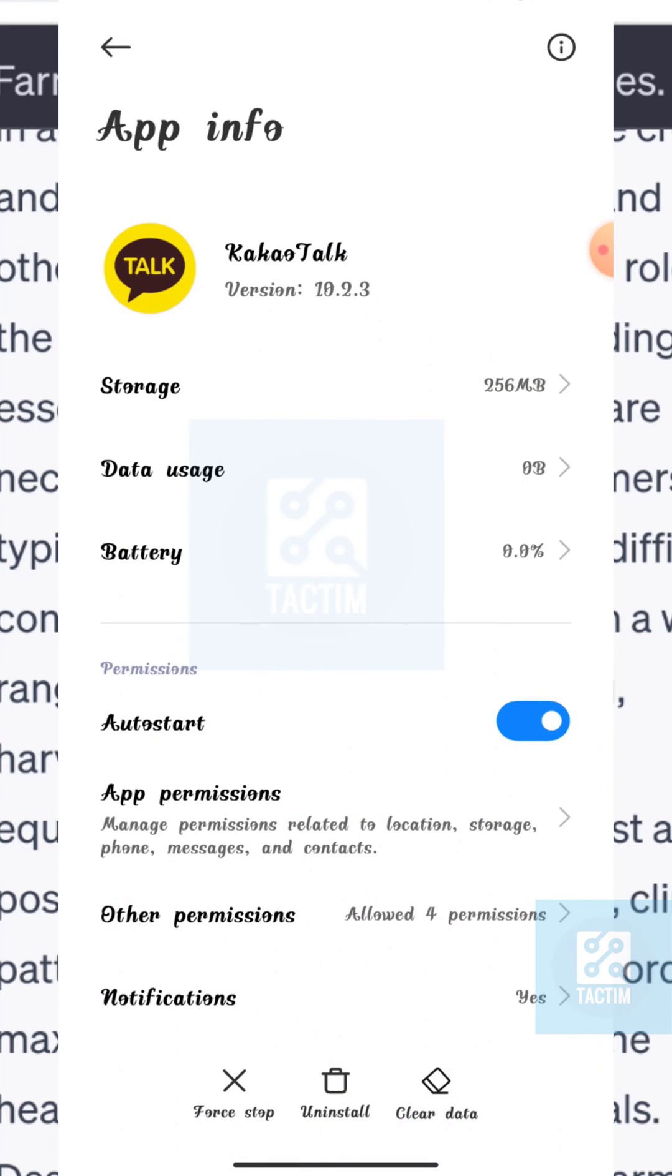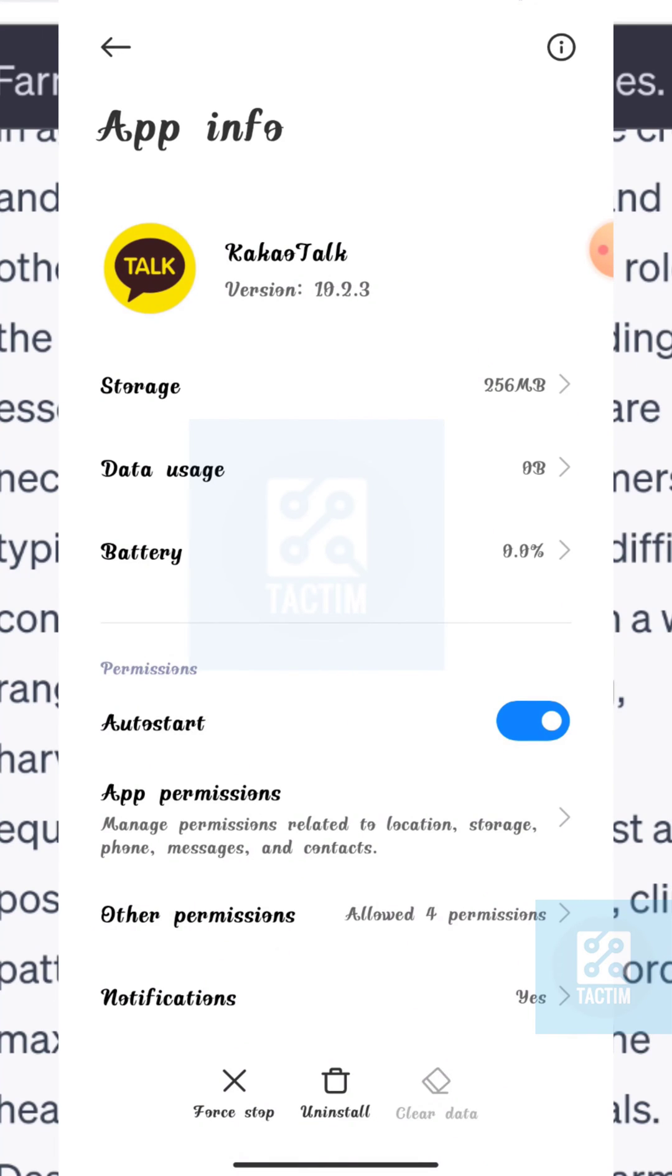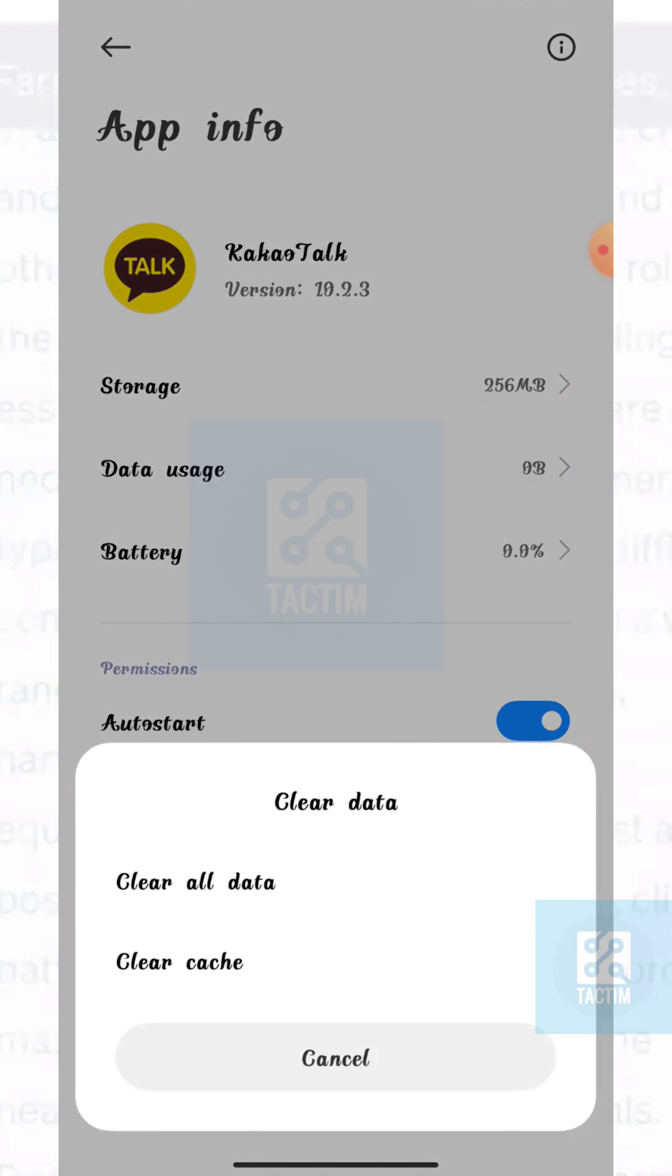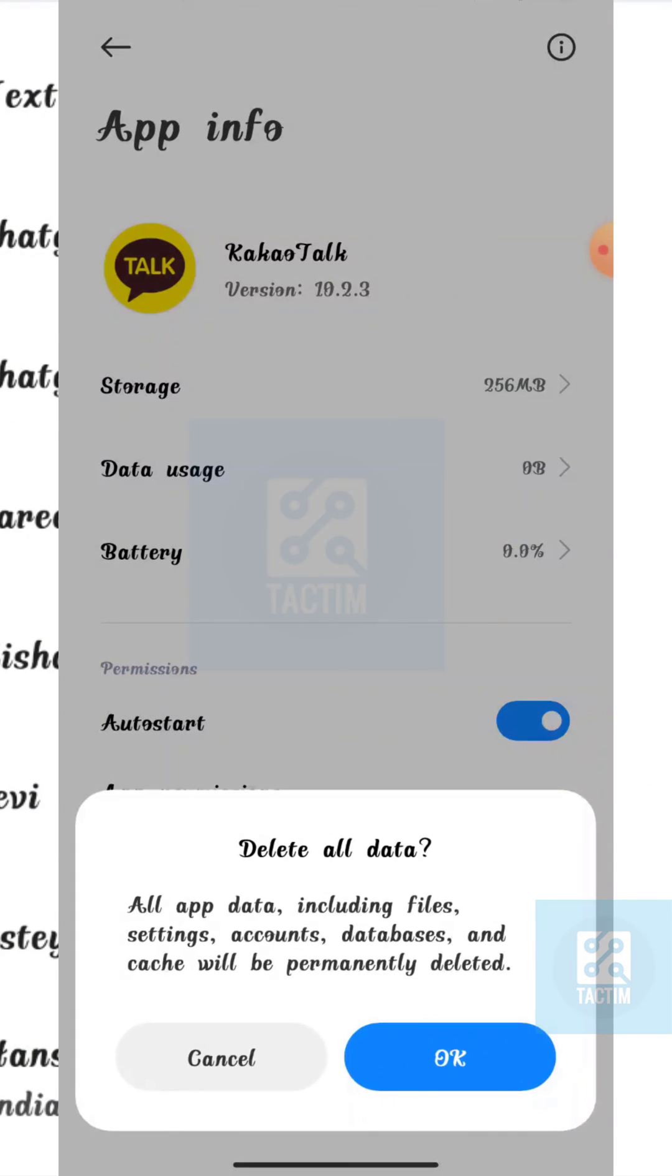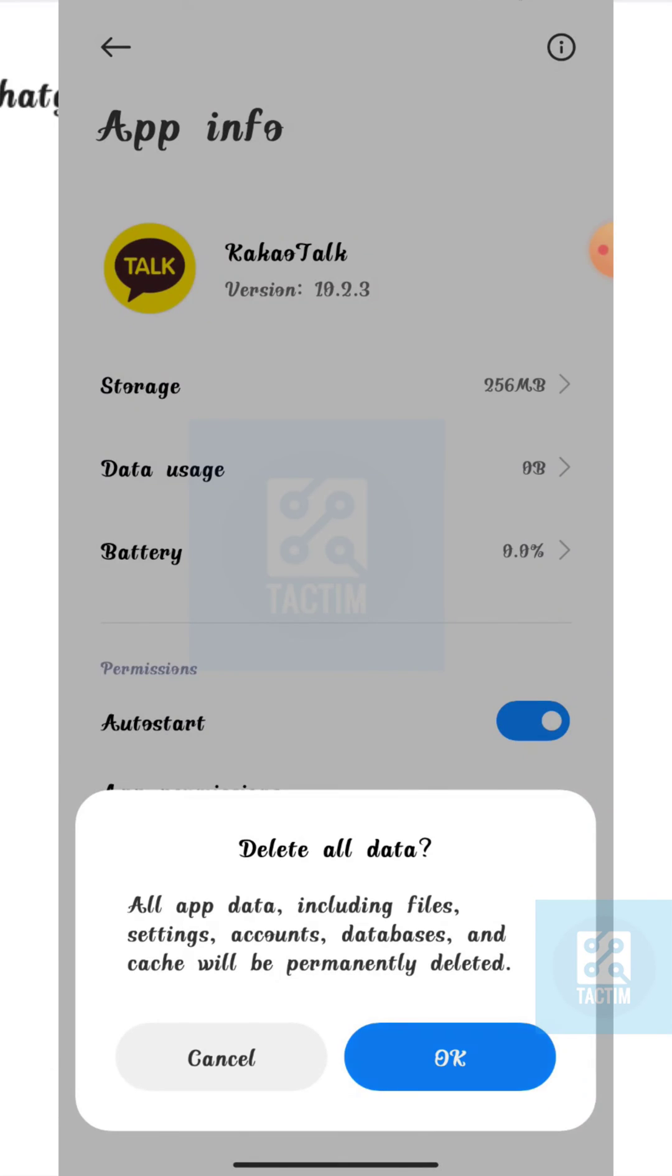Click on it and select the first option, clear all data. Now click on OK.